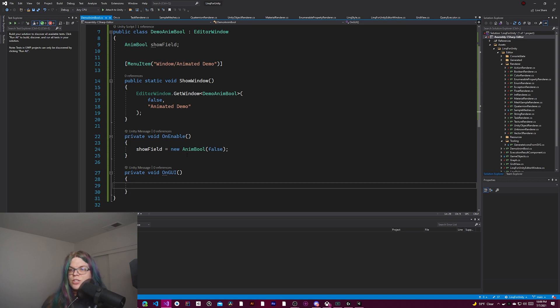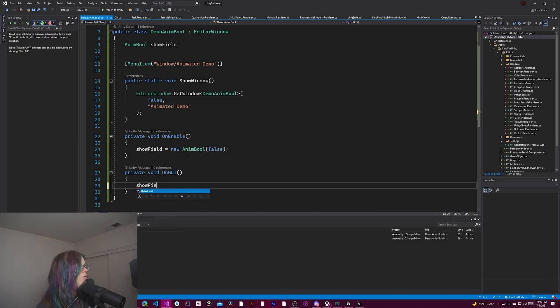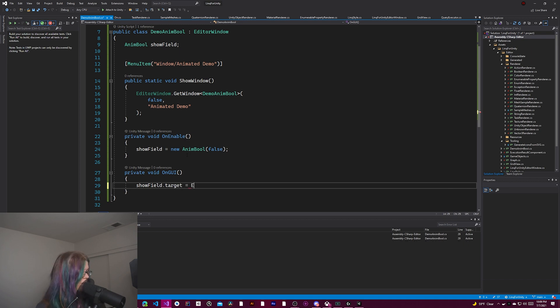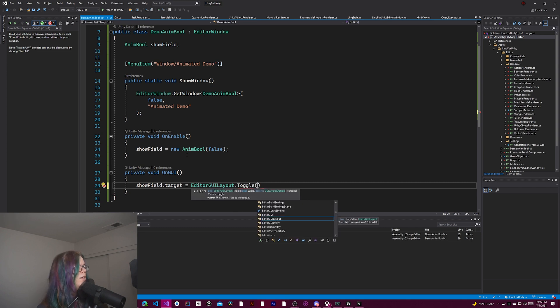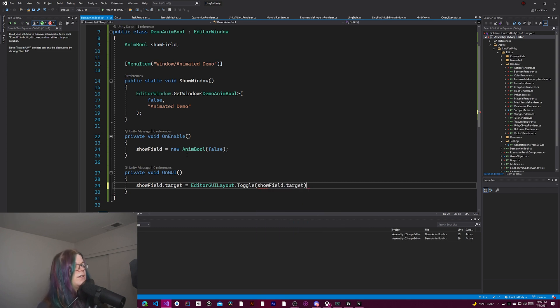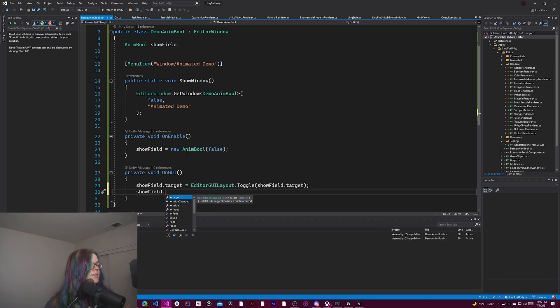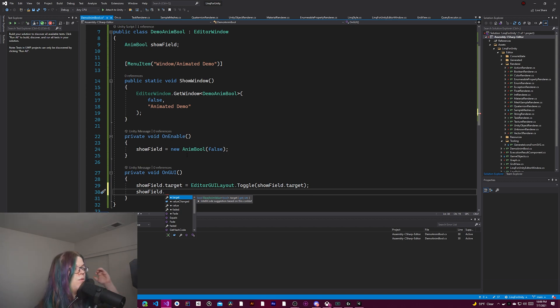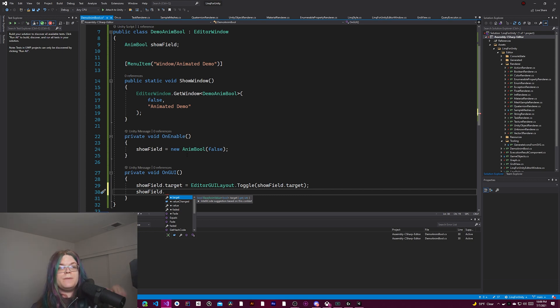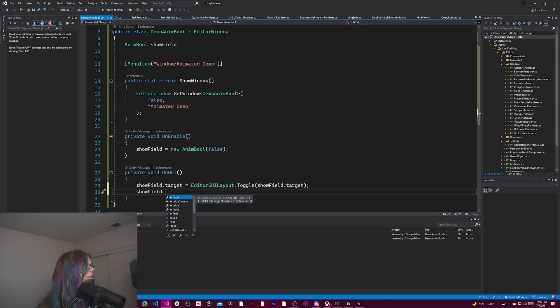And then we're going to come down here into on GUI. This is what is actually going to show our GUI. So in this case, we actually want a toggle. So we want show field dot target equals the editor GUI layout dot toggle. And the toggle is going to be show field dot target. So there's a bunch of different fields that are part of this animated bool. There's the target value, which is the target that it's moving towards. In this case, we're setting the target to be false initially. And this toggle field is operating on that target.